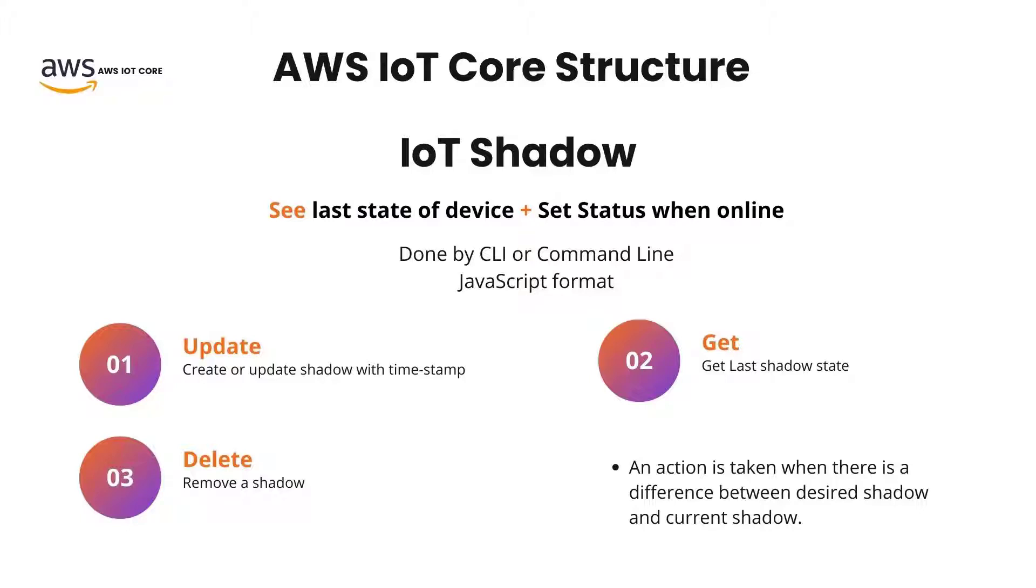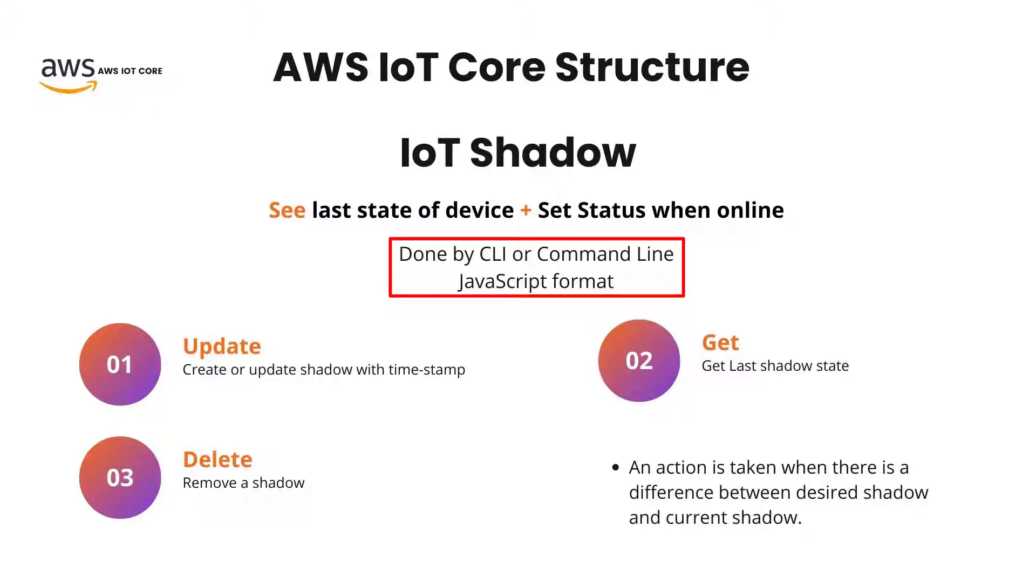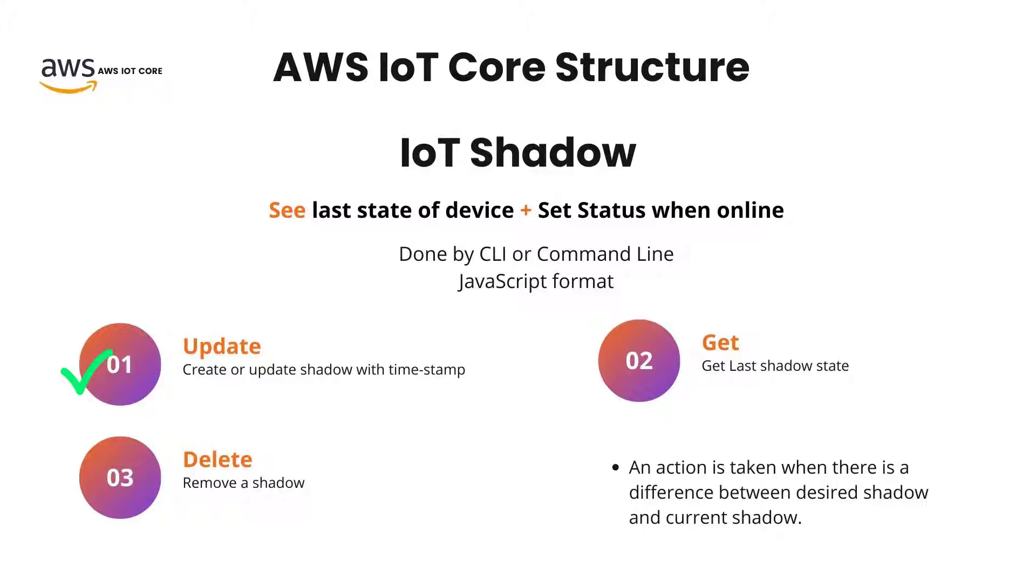If we want to use this shadow to see the last state of the device or set a new status for the online devices, we can use CLI or the command line. The shadow of the device is in a JavaScript format. So, we have to have a little bit of understanding of JavaScript to be able to see and modify the status of the device. There are three main things we can do by use of IoT Shadow. First is an update. Updates create the device, and if the device already exists, updates actually update the shadow of the device with the timestamp of the update.